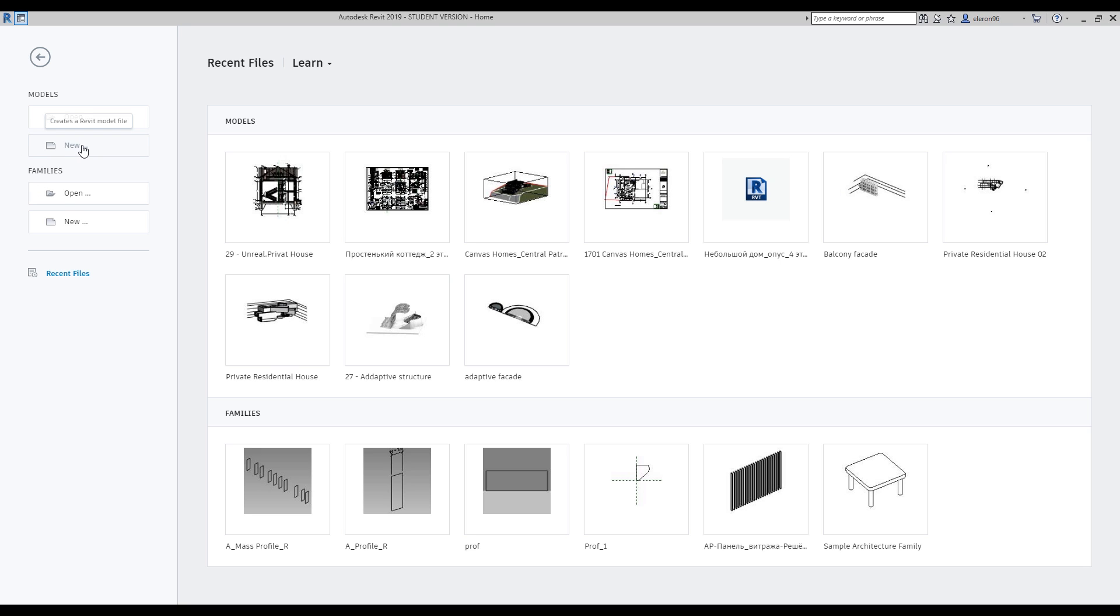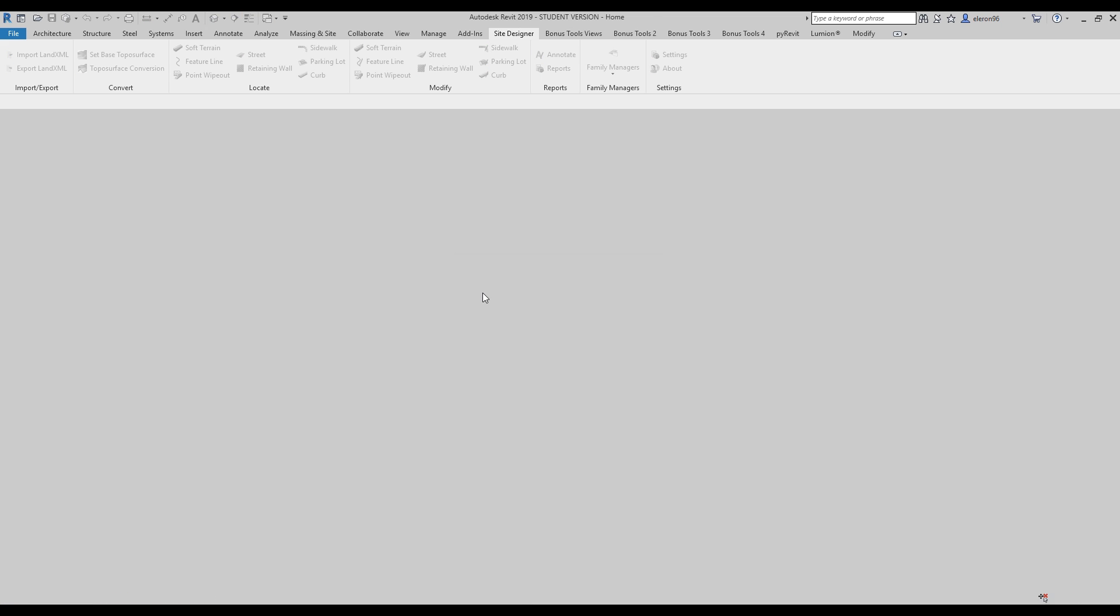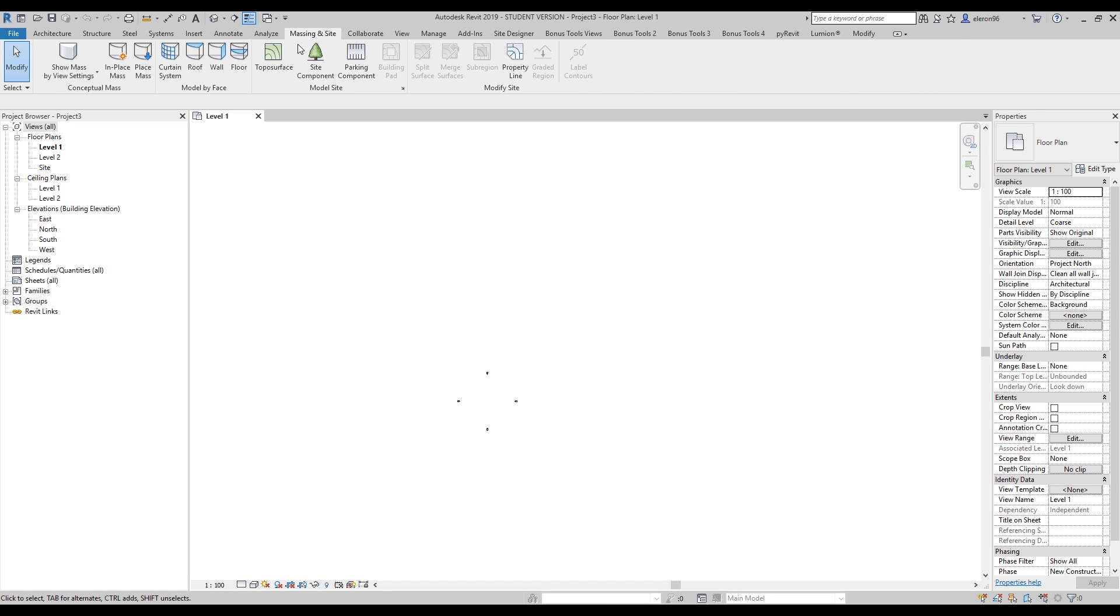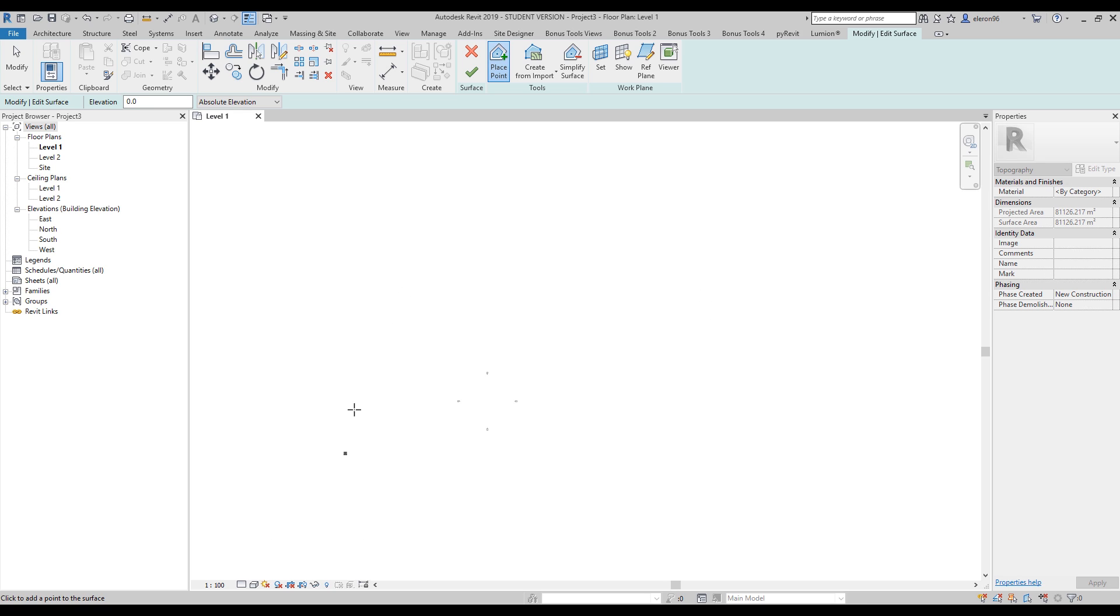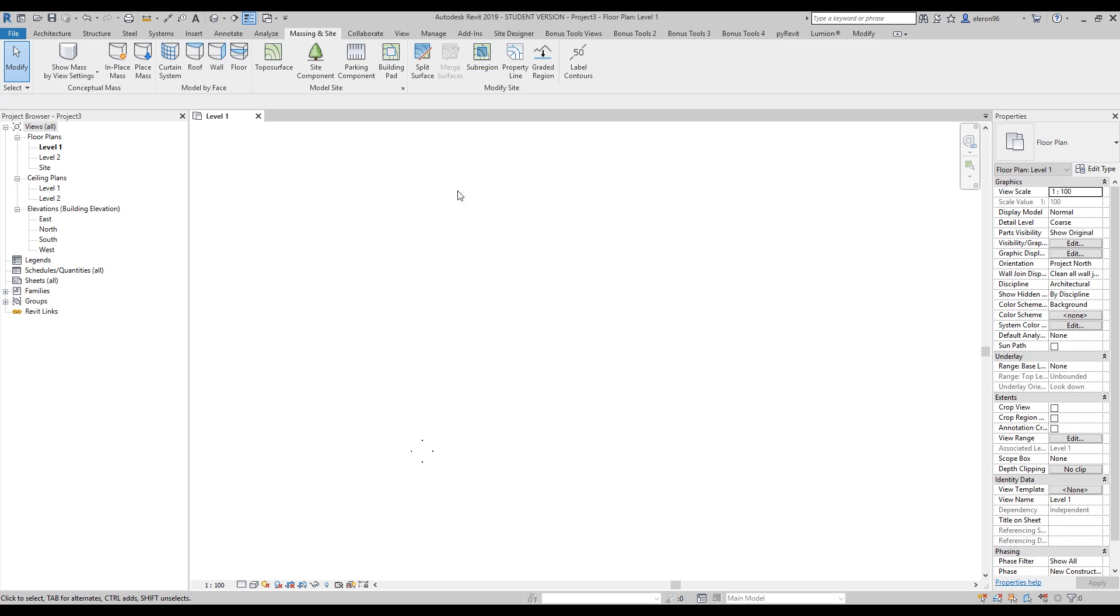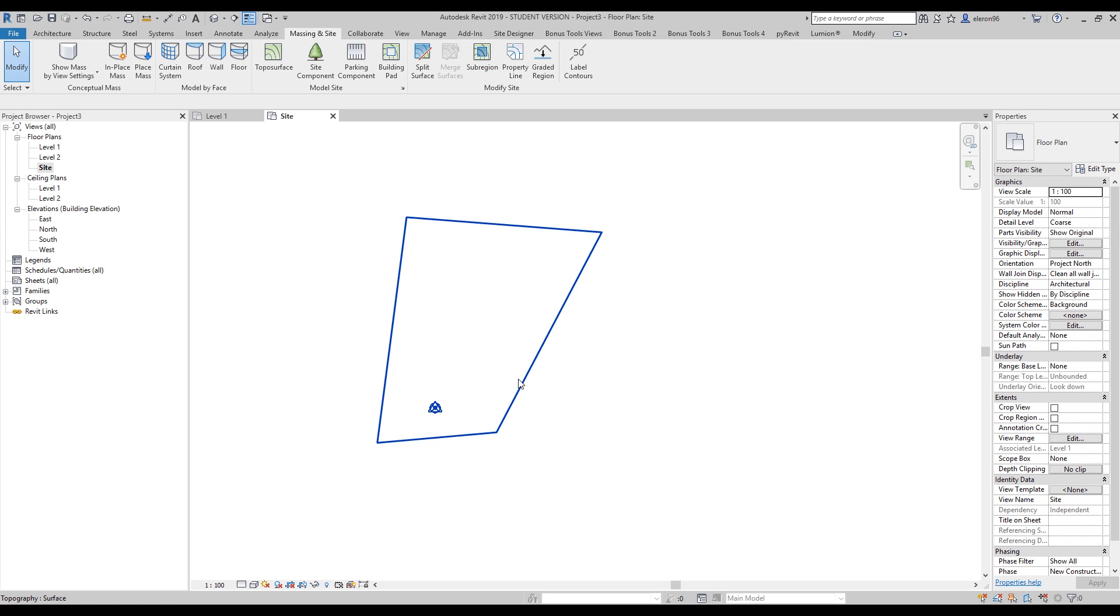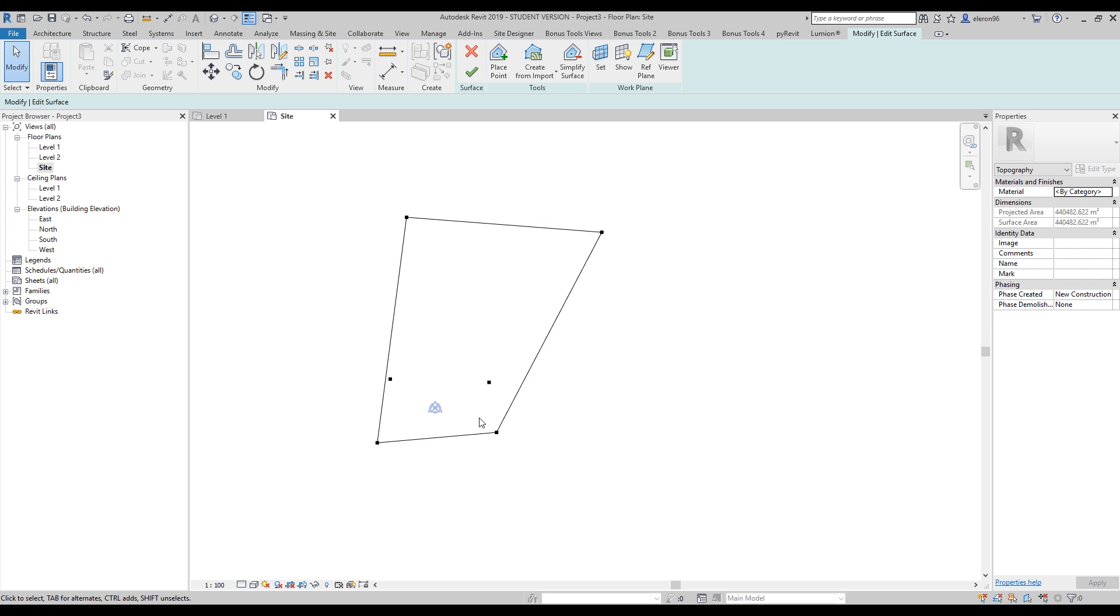Let's see what the Site Designer has. First, you should select your Topo surface. As you see, I already have a Topo surface. How to create a Topo surface, you can check my tutorials - I will leave some links below. Now we will work with Site Designer.